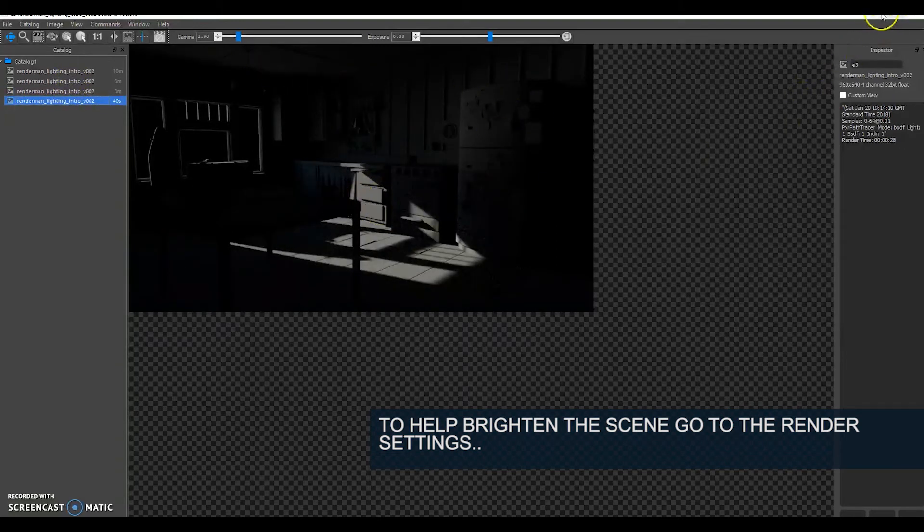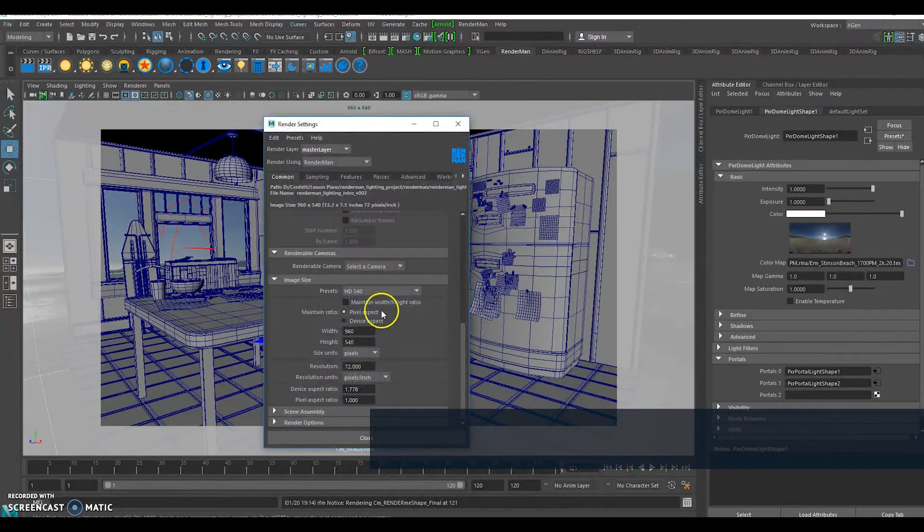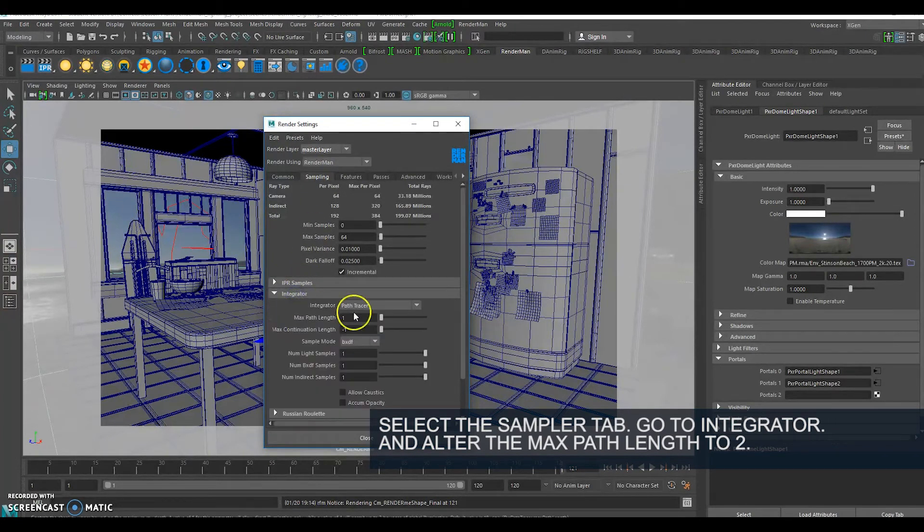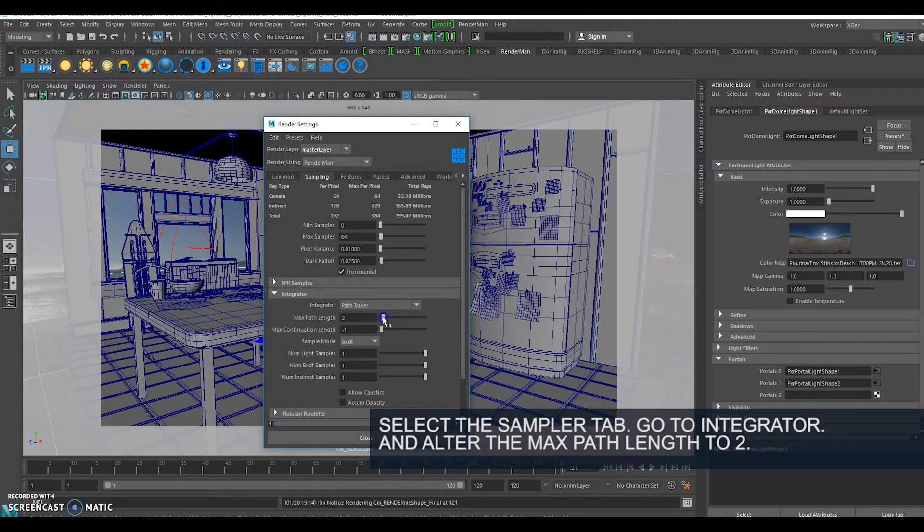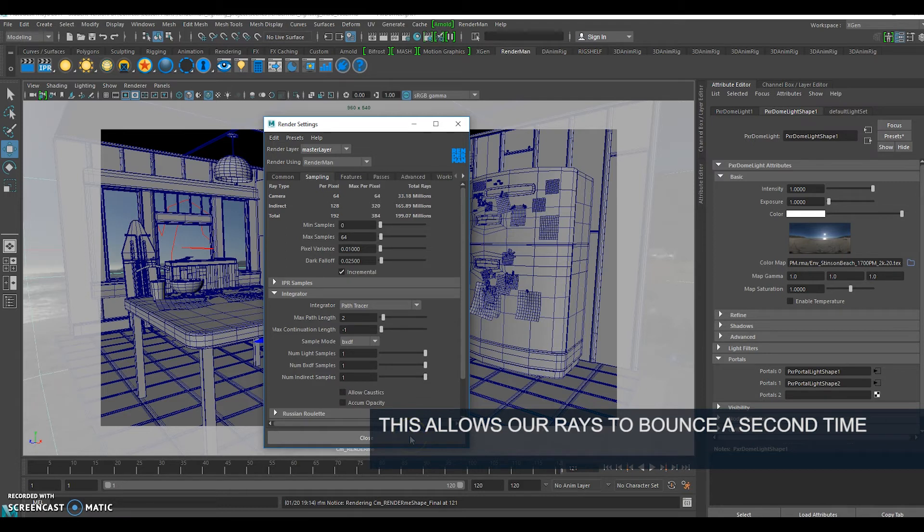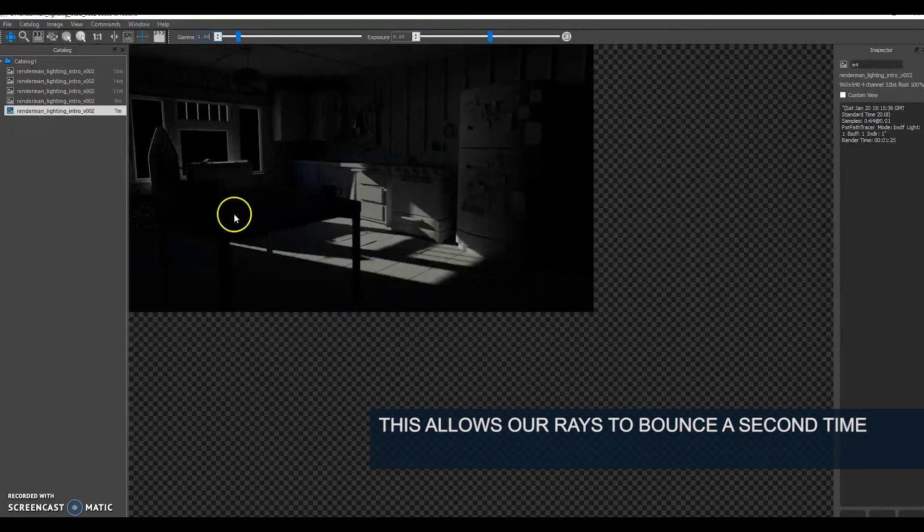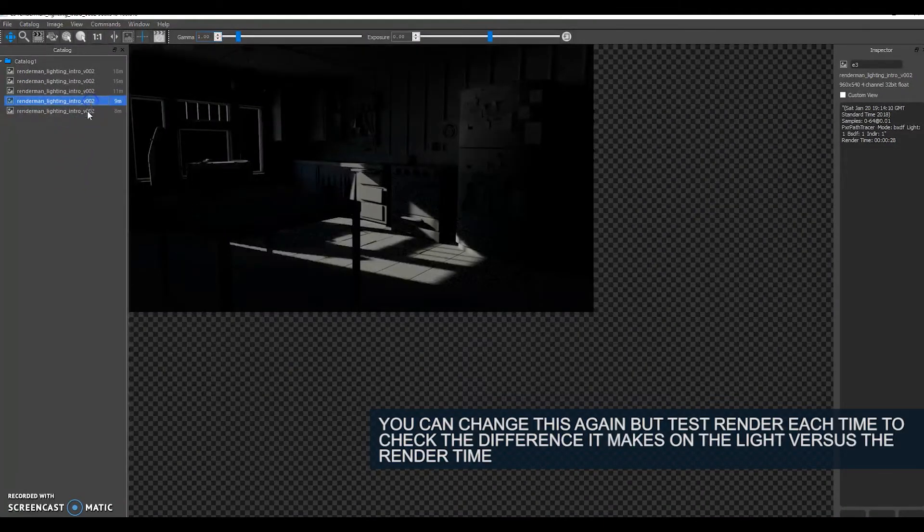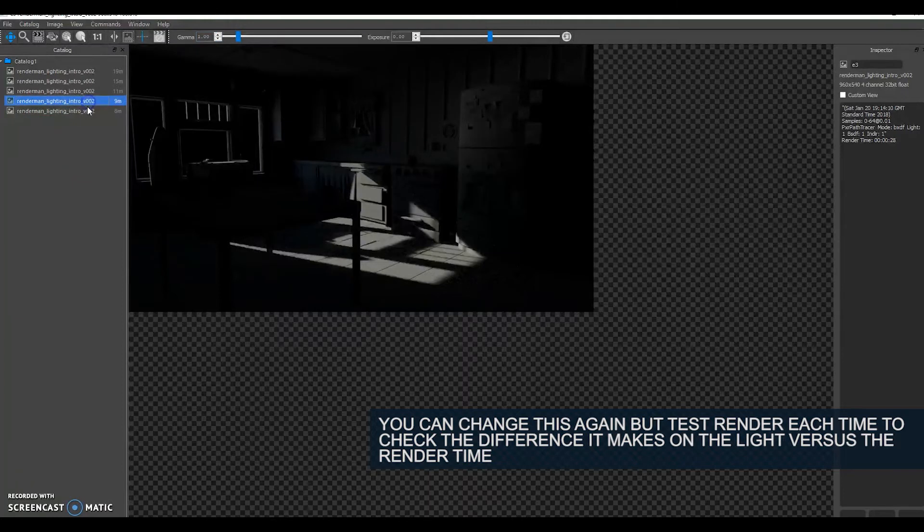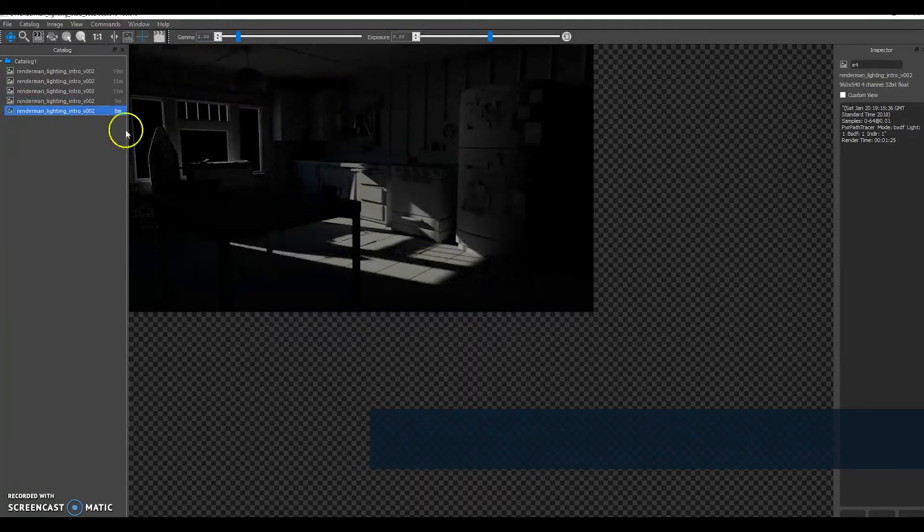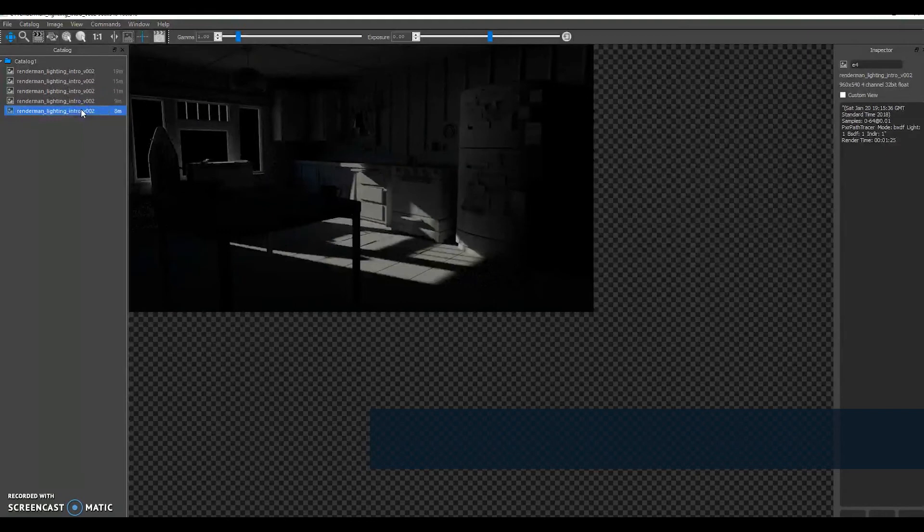I'm going to go to my render settings and the sampling tab. In my integrator I'm going to choose max path length and knock that up to 2, which means that the rays sent from the camera can now bounce again. I've doubled the max path length and if I compare you can see that's brightened up my scene quite a lot, especially in the areas above the top.